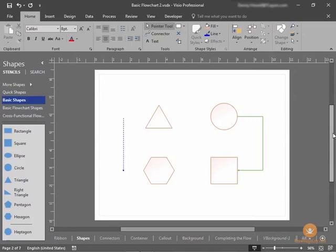In this lesson, we'll look at working with Visio shapes. Let's start with types of shapes. There are two basic types of shapes in Visio 2016, same as all the previous versions of Visio.